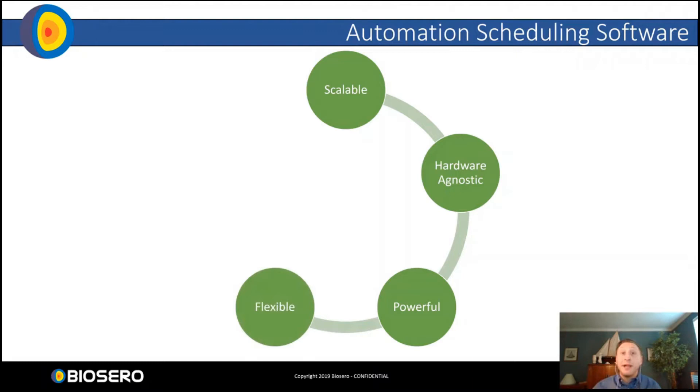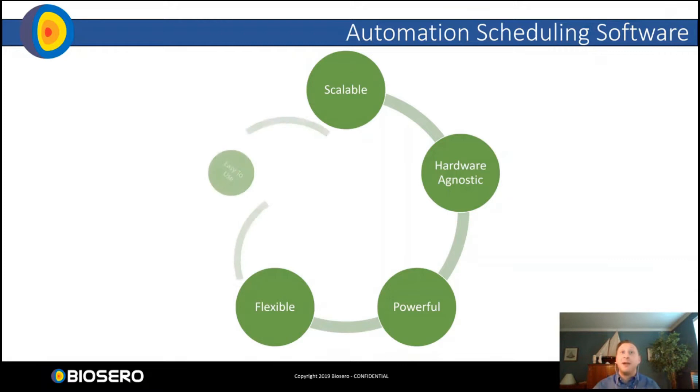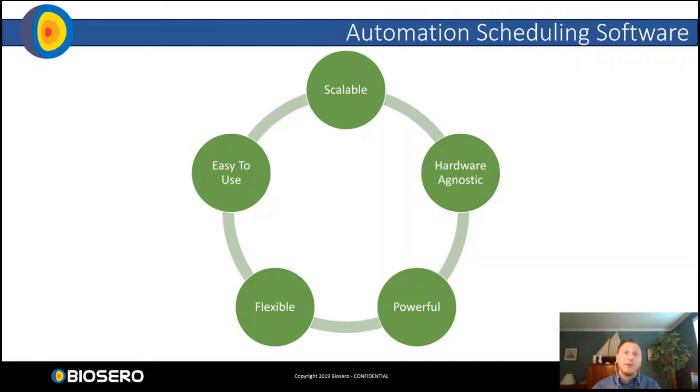A scheduling software also needs to be powerful. We need to give our users and researchers in the lab as much control over their process as possible. The research, the science, and our scientists need to dictate the process, not the automation. But it also has to be flexible. No two labs are the same. An automation scheduling software needs to adapt and be customizable to whatever the process is. And finally, an automation scheduling software needs to be easy to use. Automation can be used to its fullest extent if anybody in the lab can walk up and use it.